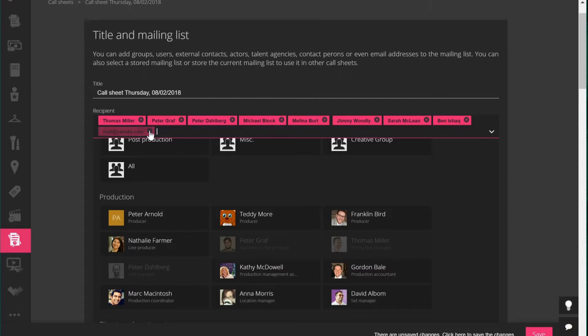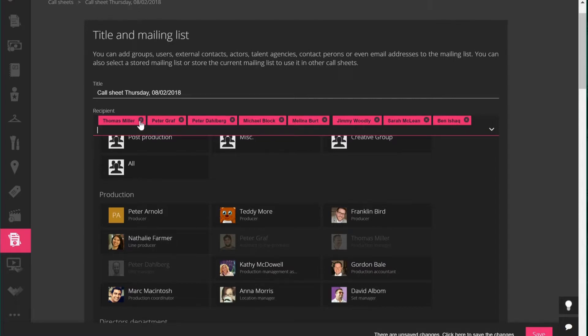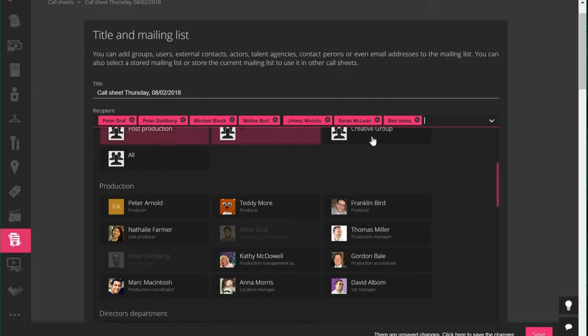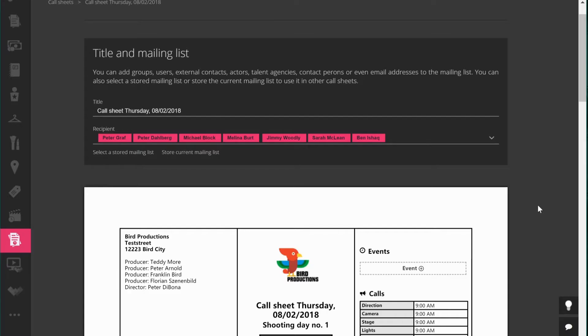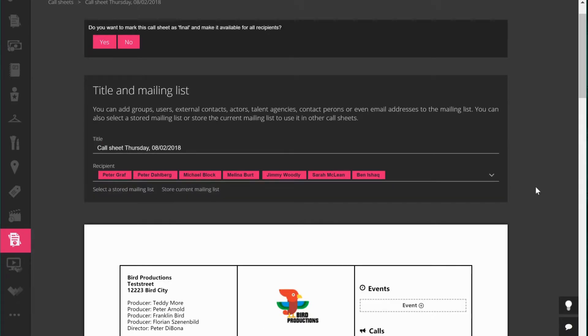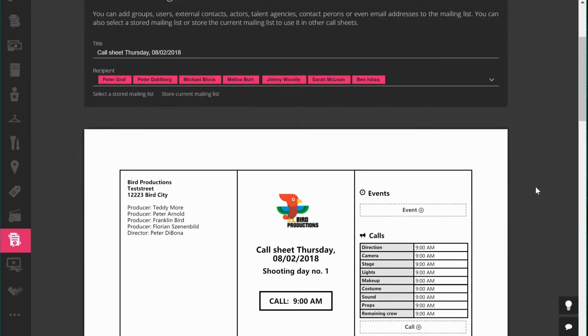You can cancel or delete users by clicking on the little x sign. When you're happy, click save and everything is saved on the Yamdo server.